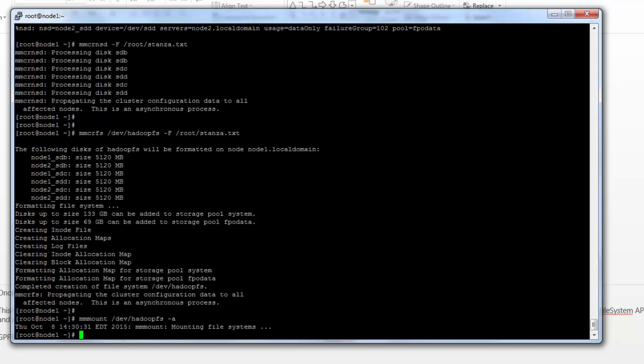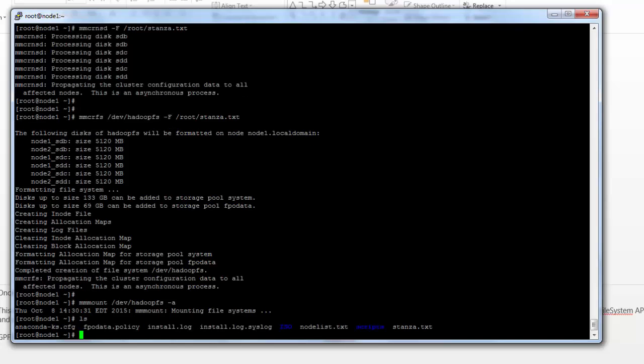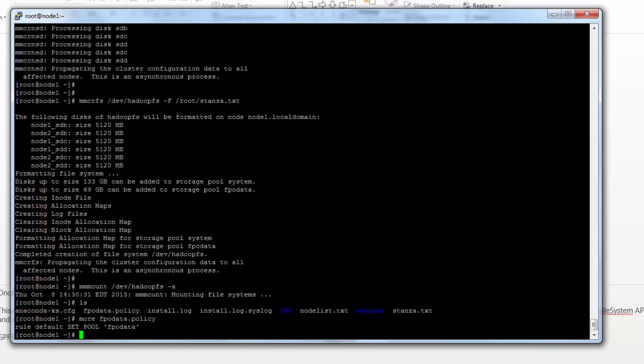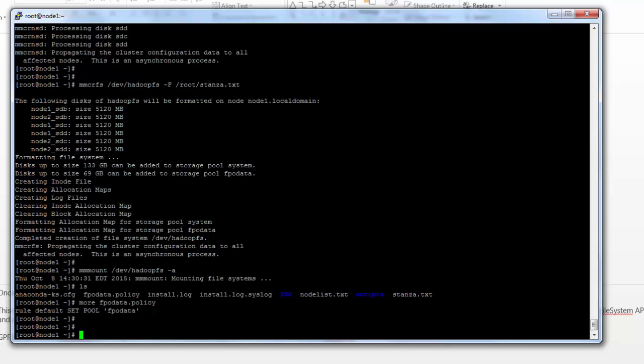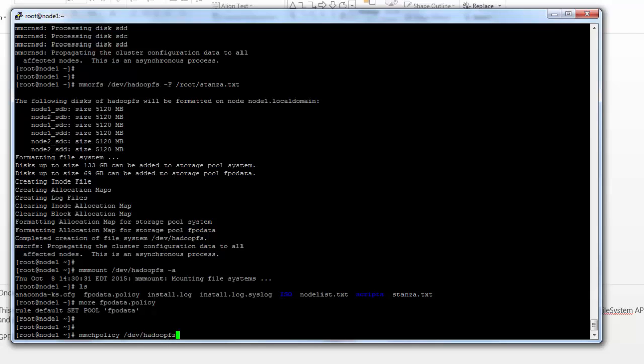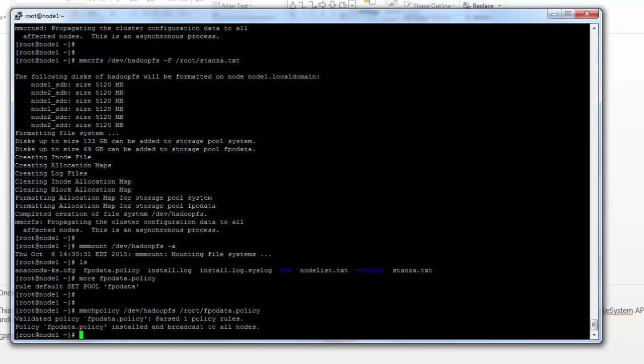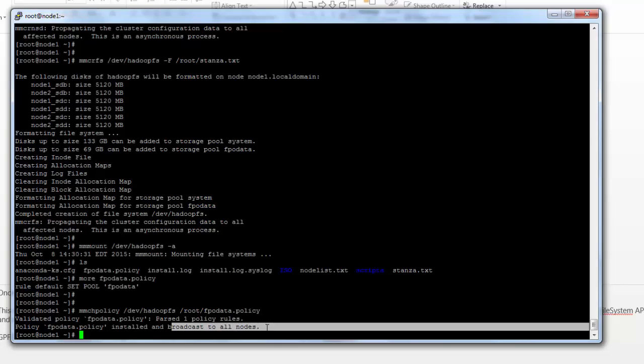As a last step, we need to actually define a policy. When I have more than one storage pool, we want to tell GPFS how to utilize the pools. What we want to do is have our metadata in the system pool and our regular data in the FPO pool that we set up. So let's take a look at a policy here. A policy is just a list of rules. Here we have a single rule called default rule, set pool FPO data. So we want to place our data there. We're going to run a command called mmchpolicy to set the policy for hadoopfs. And now that policy has been installed and broadcast to all nodes.